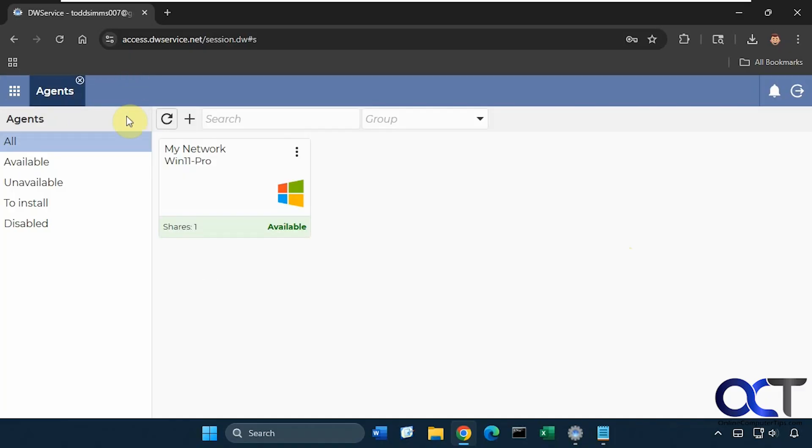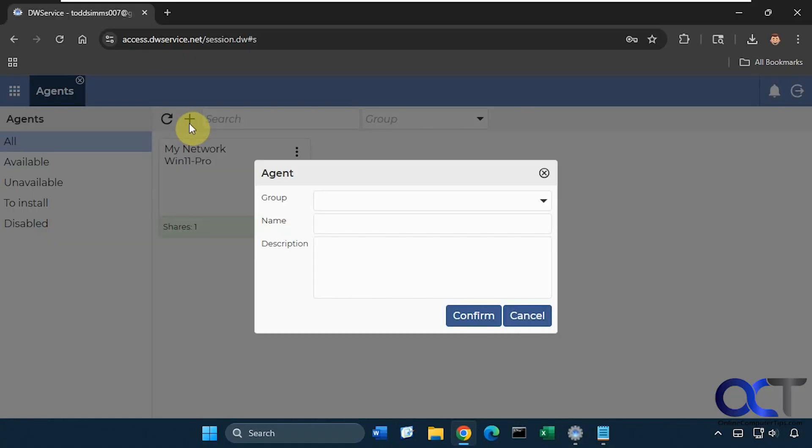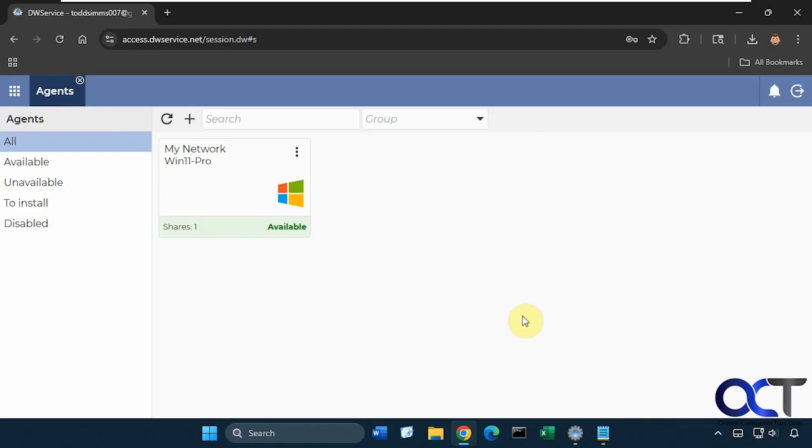And then when you come back here, you can create a new network, give it a group name, give it a name. This could be whatever you like, description which is optional. And then you'll have it here and it will have a code down here. It won't be available, but it will give you a code.